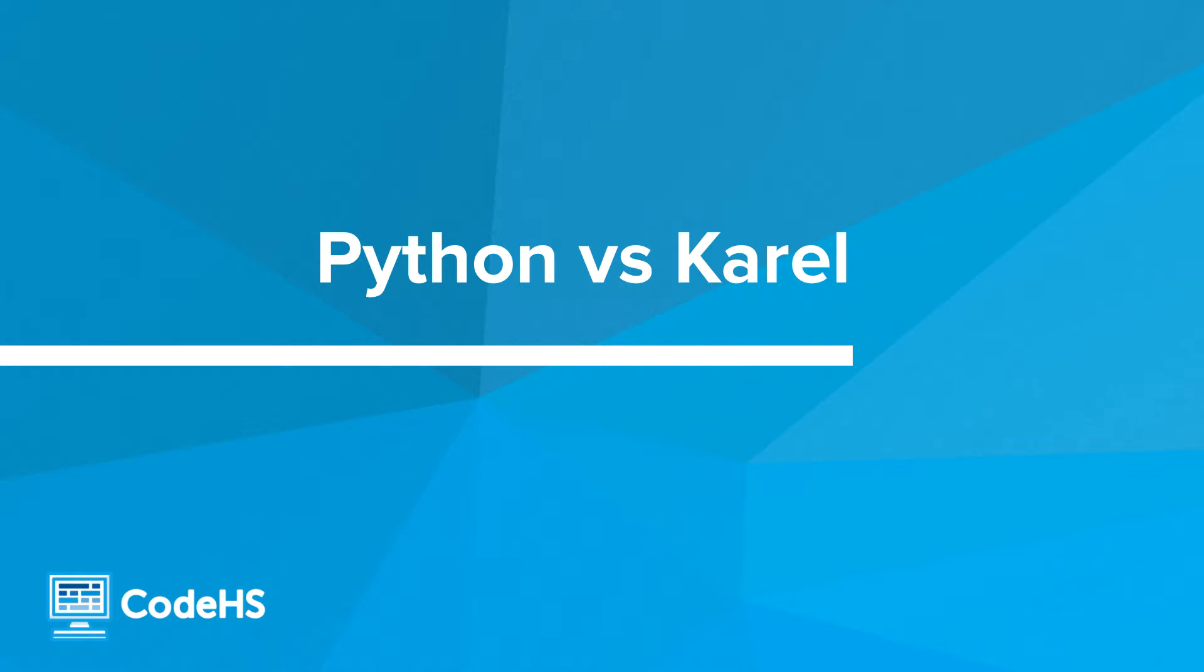Hi. In this video, we'll be looking at Python versus Karel. We have looked a lot at Karel programs and we've looked a lot at Python programs in this course. So now we'll take a moment to reflect on similarities and differences between them.